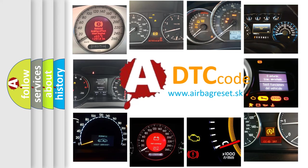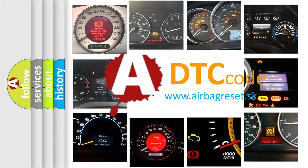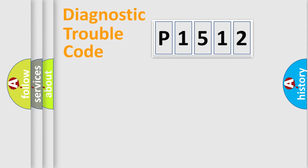What does P1512 mean, or how to correct this fault? Today we will find answers to these questions together. Let's do this.